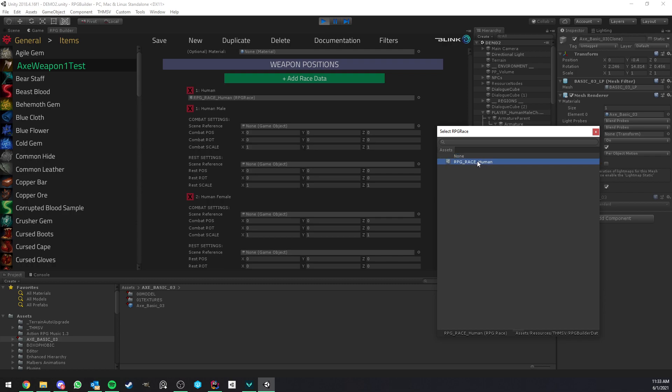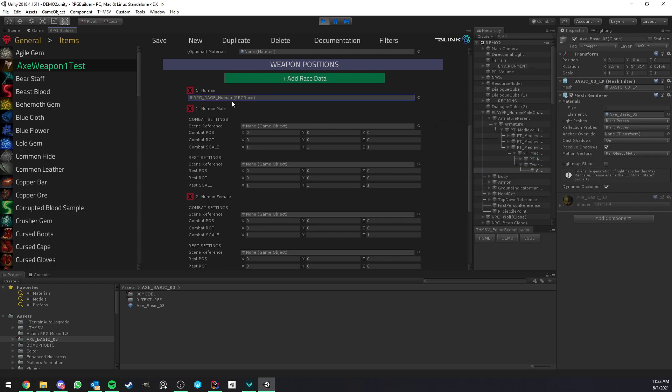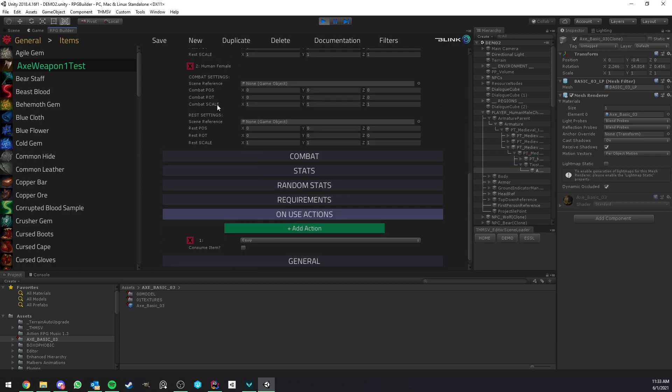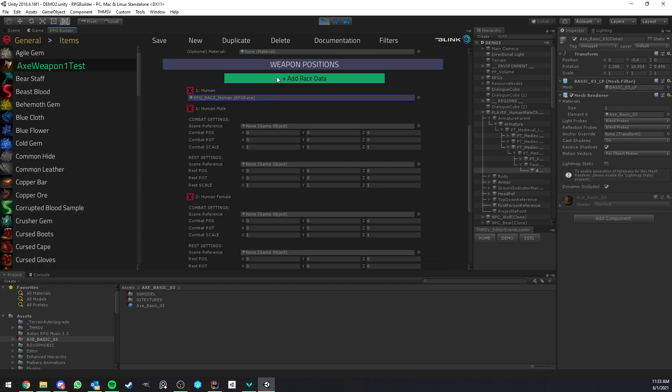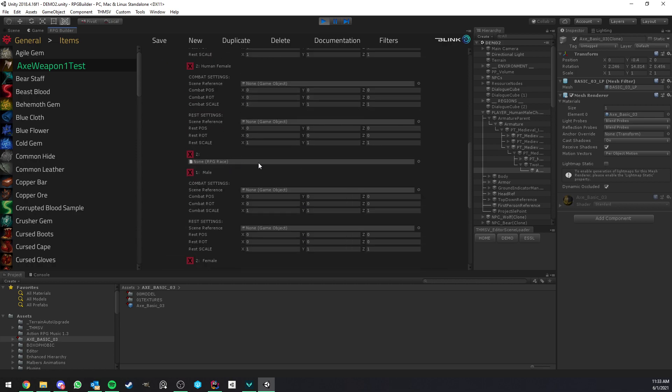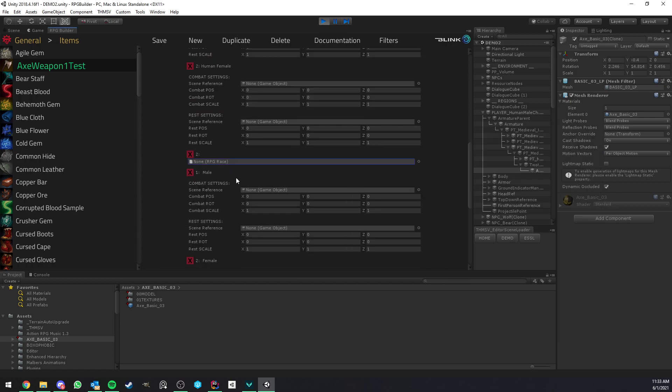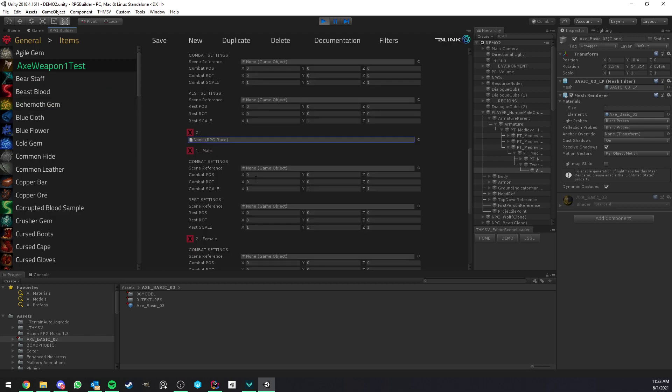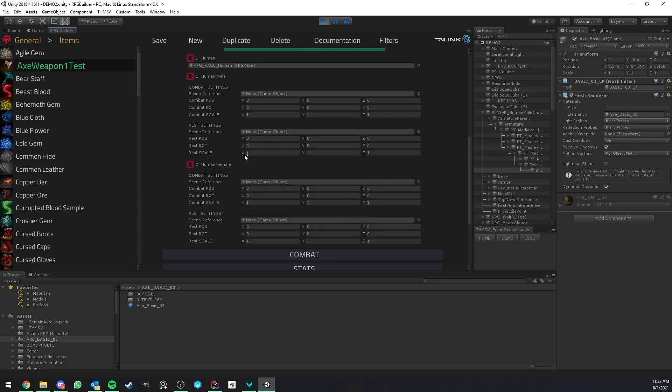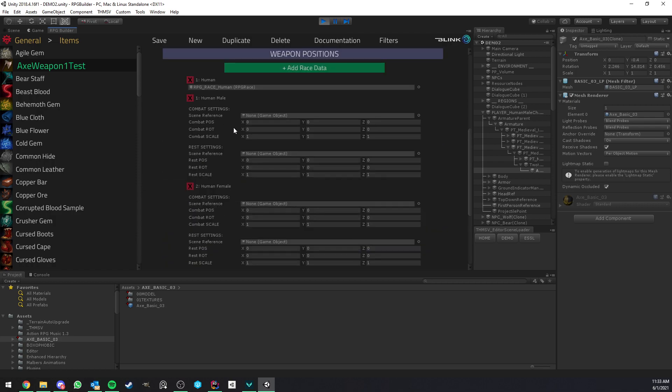In this case, I only have human created in this project. So I'm going to just assign human. But if you wanted, for example, elf, you could assign the elf race here. And when we equip this weapon, RPG Builder is going to check, okay, what race are we? Human or elf? And if you're an elf, it's going to use these settings. Let's go back to the human part.